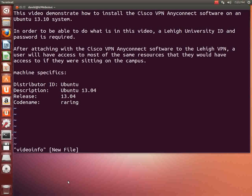Hello, we're going to do a video today. This video will demonstrate how to install the Cisco VPN AnyConnect software on an Ubuntu 13.10 system.